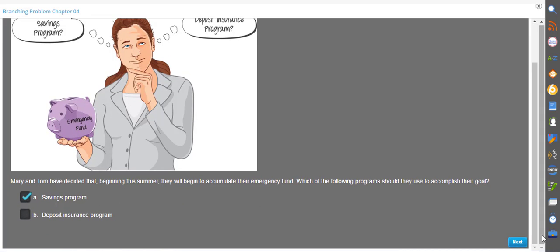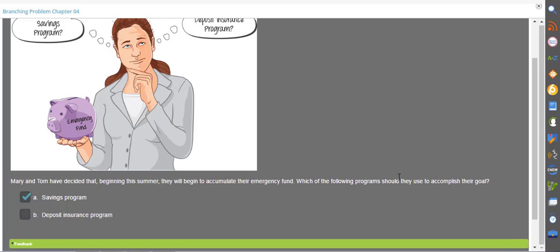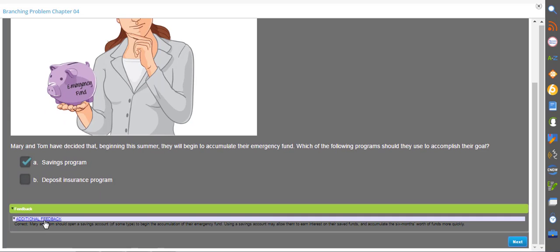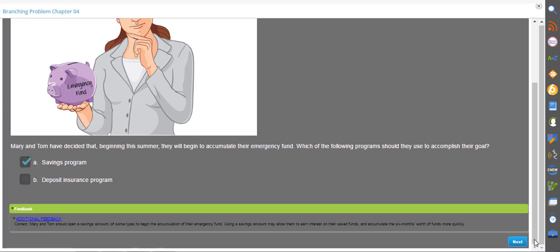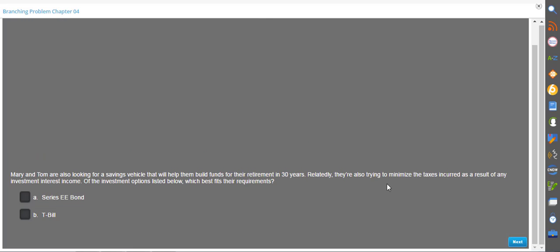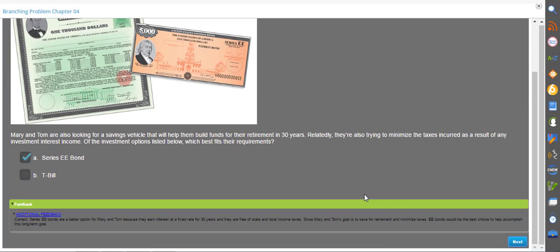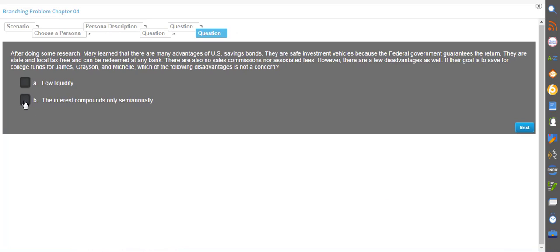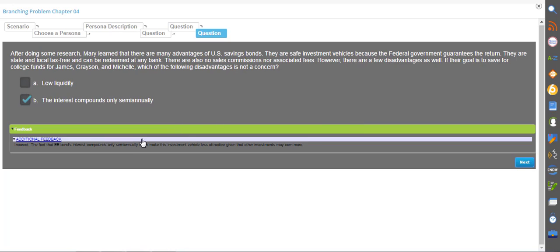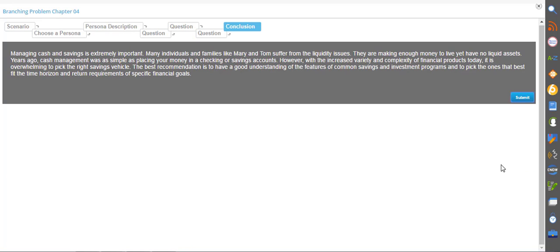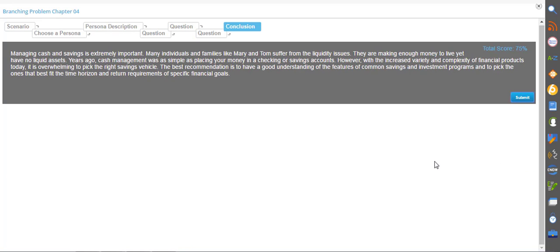They will receive feedback on each decision they make. At the end of the assignment, they'll receive a grade.